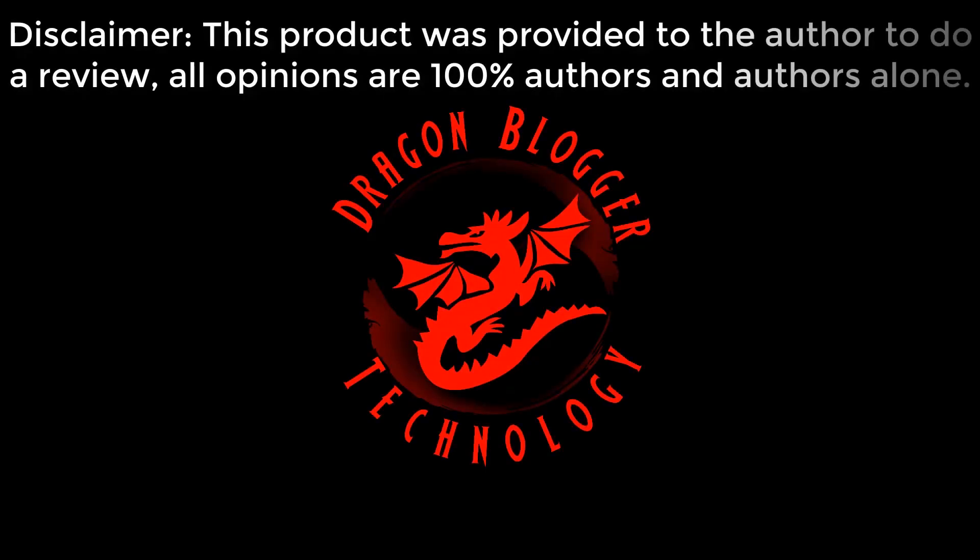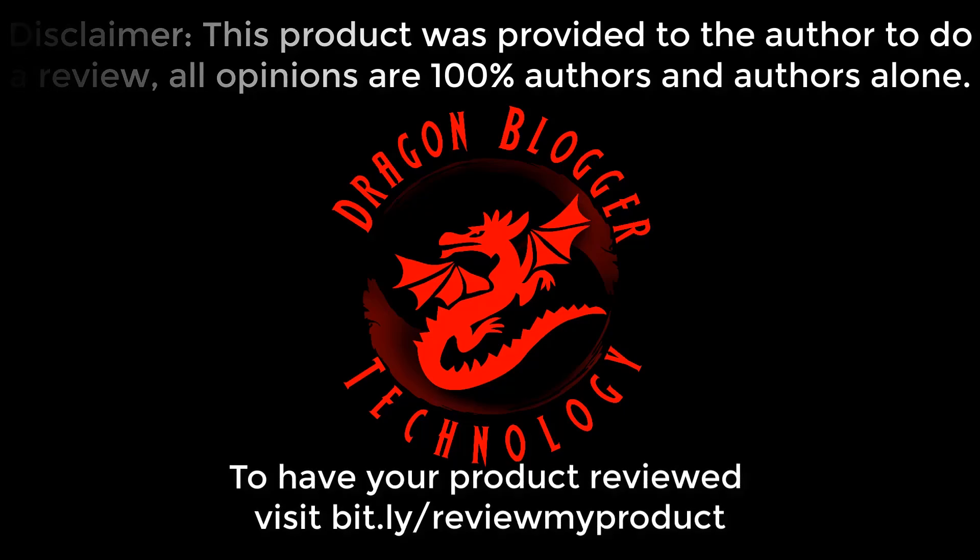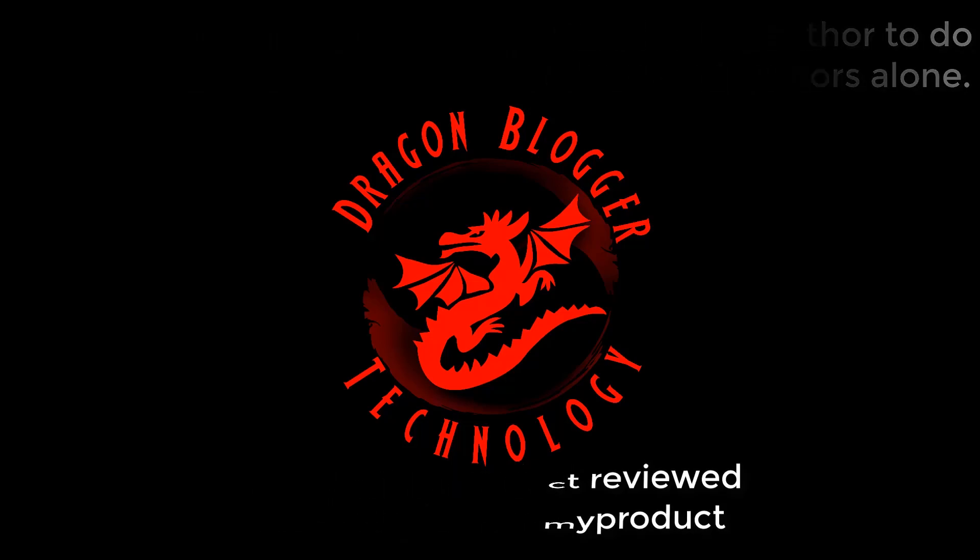Disclaimer: This product was provided to the author to do a review. All opinions are 100% authors and authors alone. To have your product reviewed, visit bit.ly slash review my product.